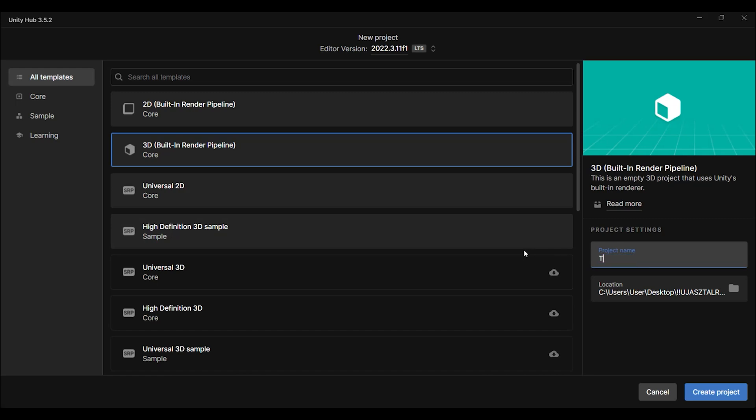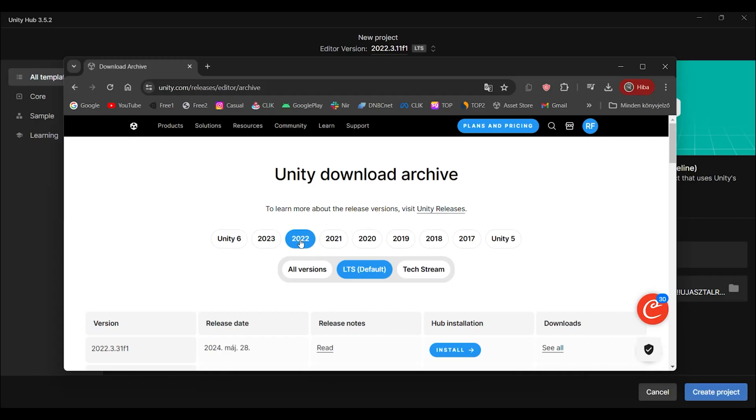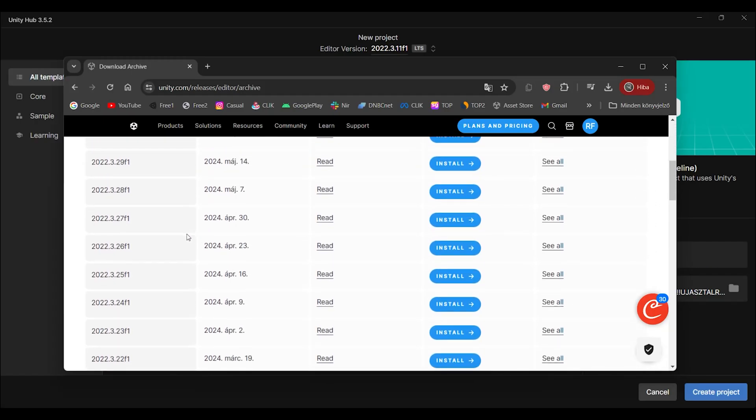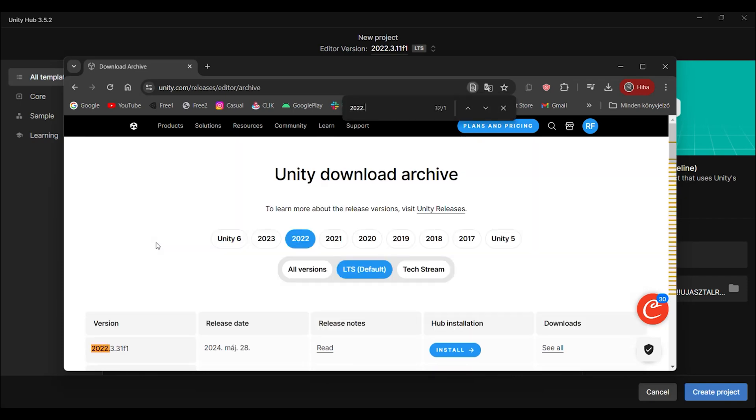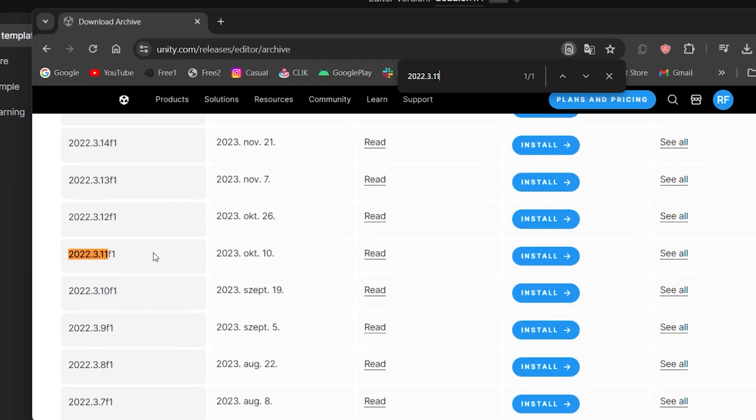Make sure to select Unity version 2022.3.11f1 for your project. You don't have that version installed? Don't worry. Just visit unity.com/releases/editor/archive and install the required version.